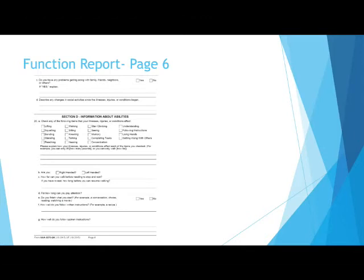Describe any changes in social activity since the illness, injuries, or conditions began. If you had made any changes in social activities, you should describe what diagnoses and changes there are or if you have altered your social activities.